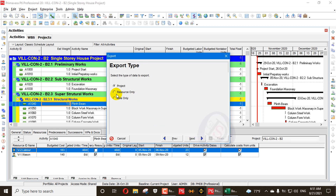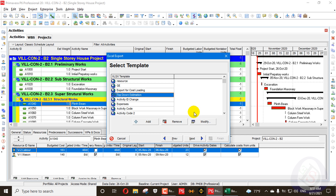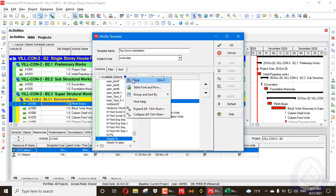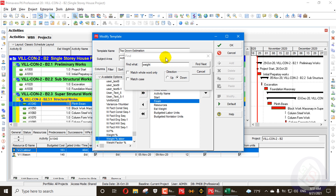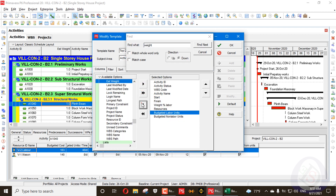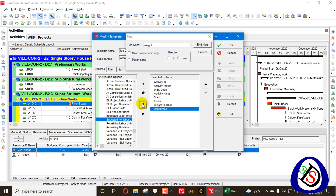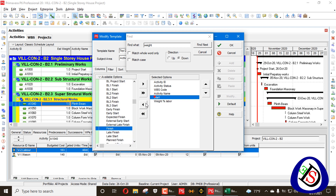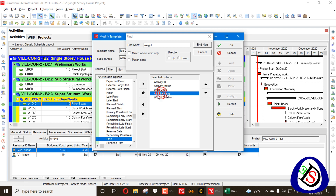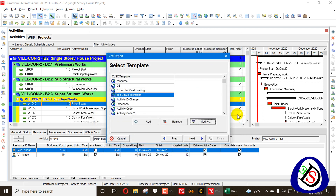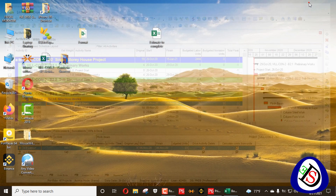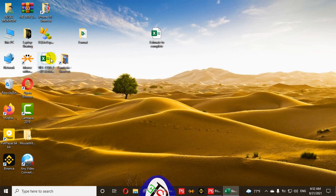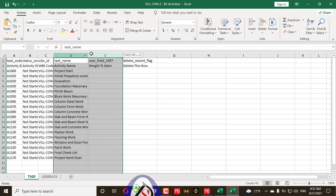I'll redo the top-down estimation export — modify the template and add the 'Weight Percent Labor' column. I only need activity name and weight percent labor — no start, no finish, no other columns. Press OK, then Next, Next, Finish. The 'Weight Percent Labor' column is now exported. I'll open that XLS file.